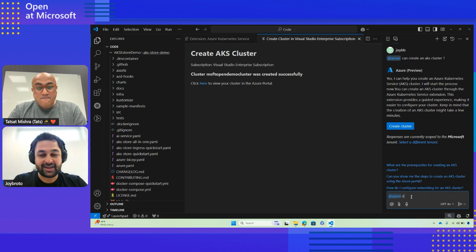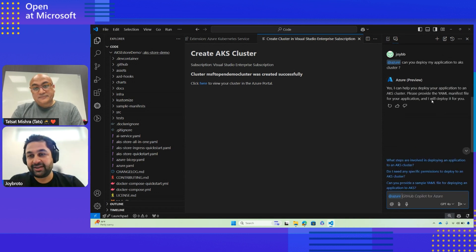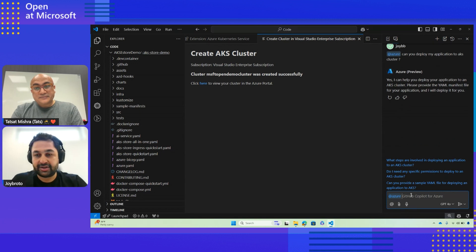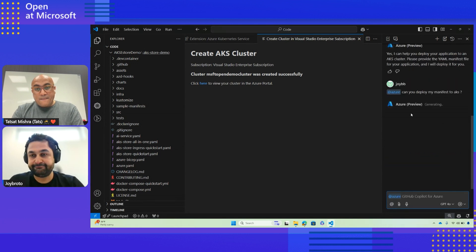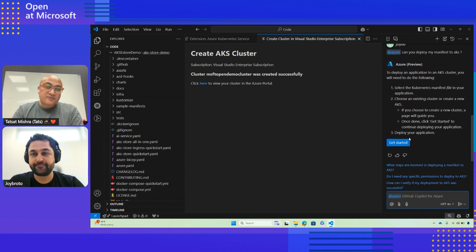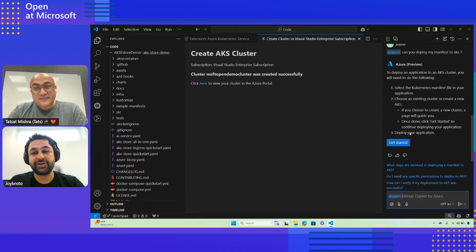I would say: 'Can you deploy my manifest?' What I really like about this is that it is integrated with extensions via natural language chat using '@Azure'. This is super helpful for any DevOps engineer. You can see that GitHub Copilot for Azure has identified the steps you can use to deploy your application and will actually guide you through that.